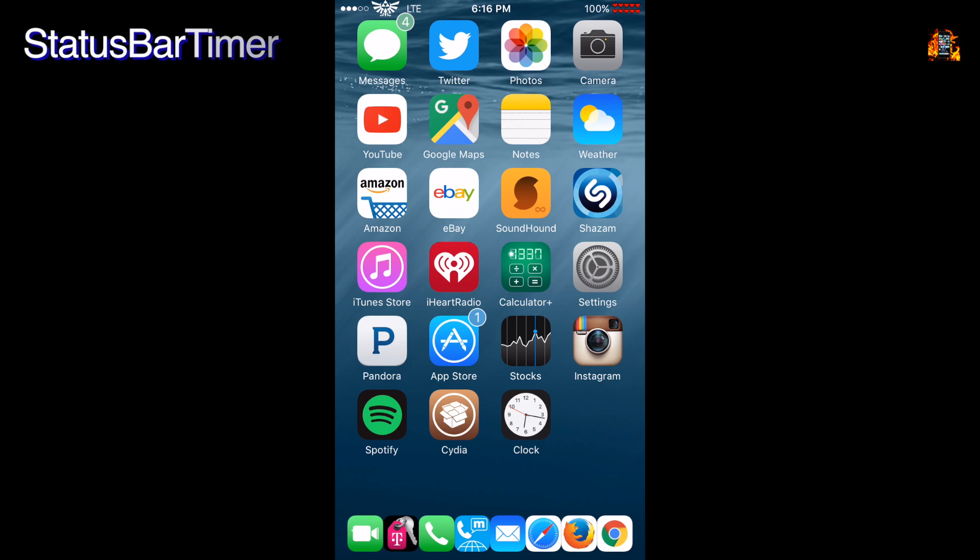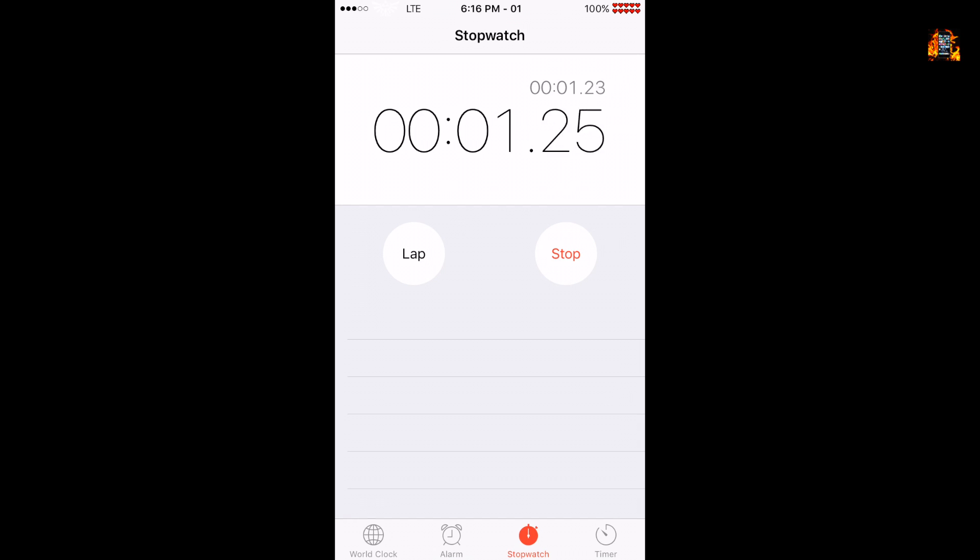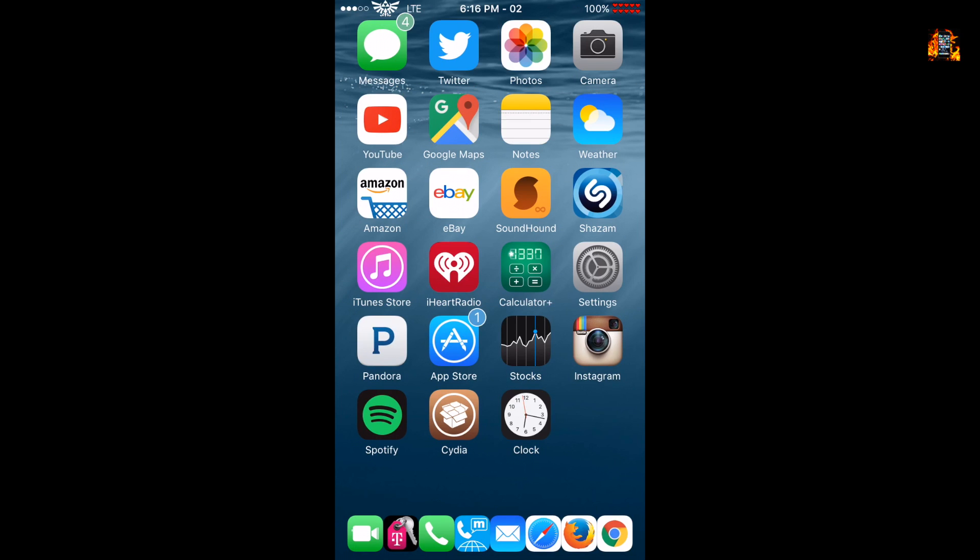Status bar timer is a tweak that displays the timer or stopwatch time next to the clock in the status bar. For example, start the clock stopwatch and return to the home screen. You can now easily see the elapsed time.